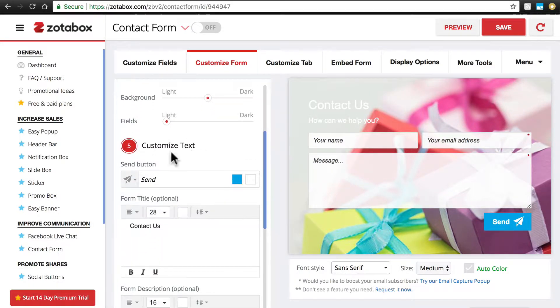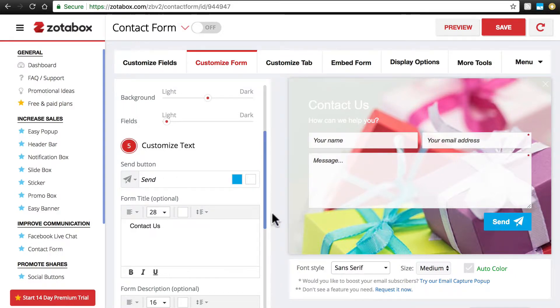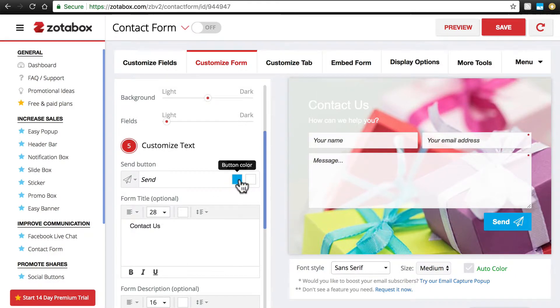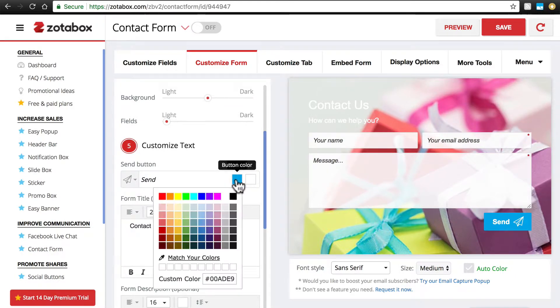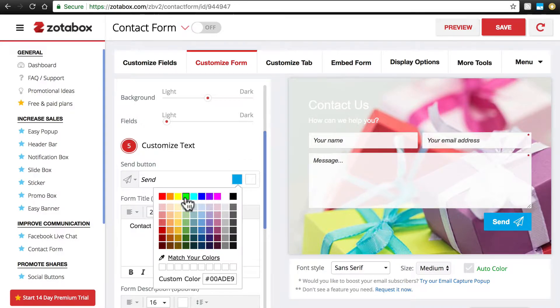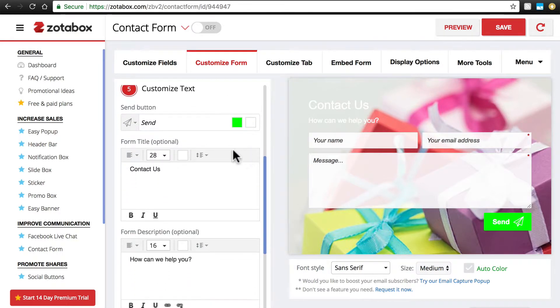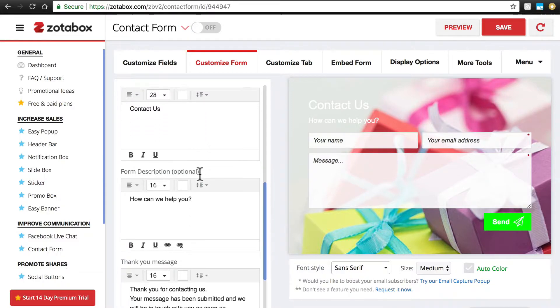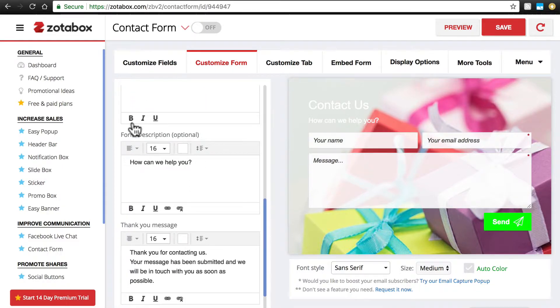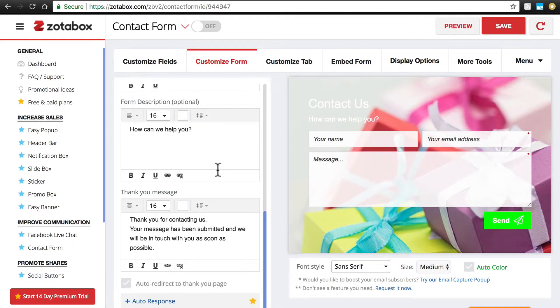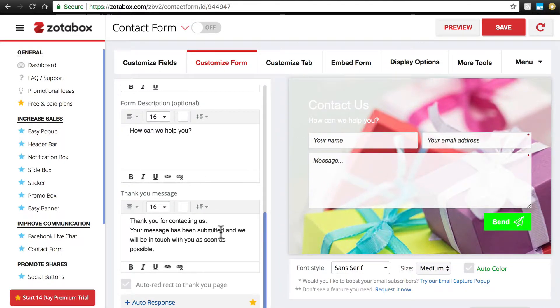So we can change the background if we want. We can customize various text, so for the Send button, which is right here, we can change the text of that button, we can change the icon, we can even change the button color. We can change the form title from Contact Us to something else. We can change the form description, how can we help you, as well as the thank you message that the customer receives after they send us a message from the contact form.